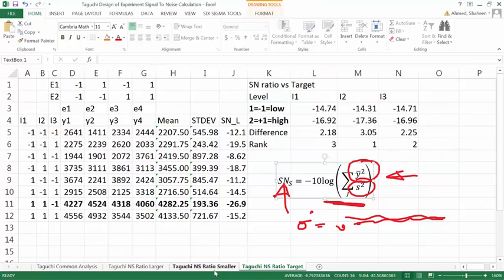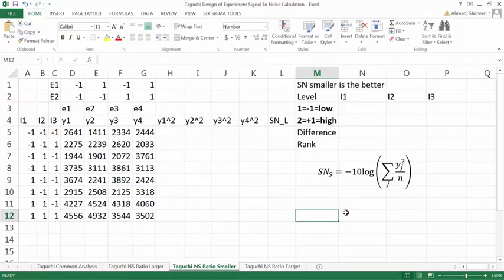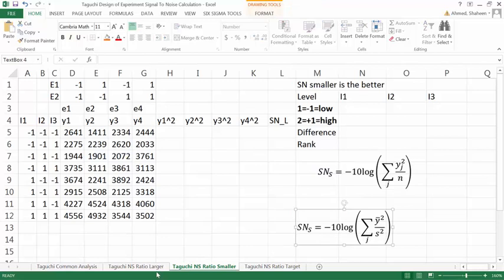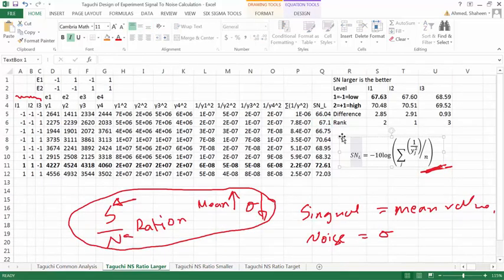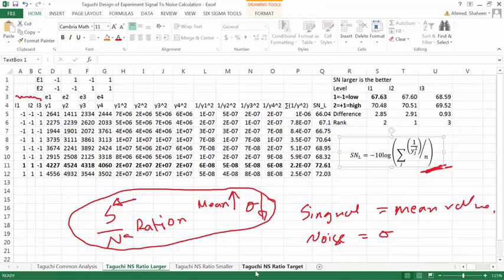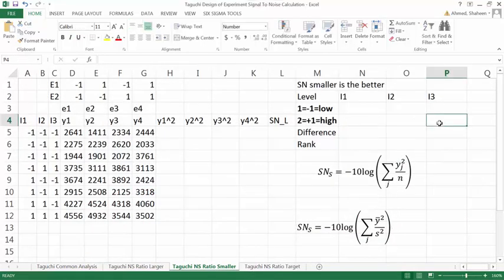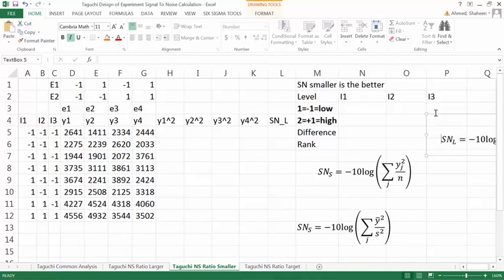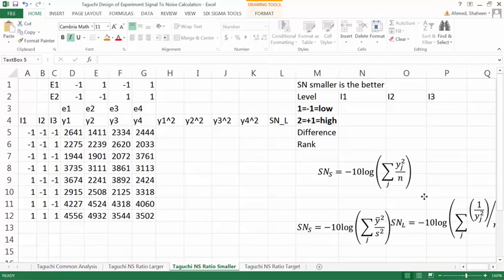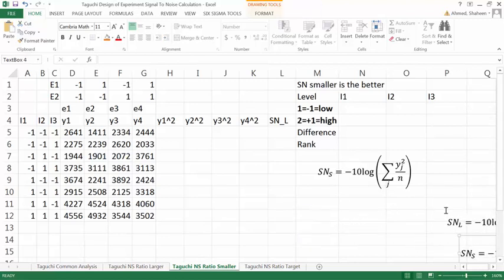Let me copy that right there so you can see all of them together. And then this one is the larger-is-the-better example. So I will show you the one with the smaller-is-the-better, so I will just take these two away.